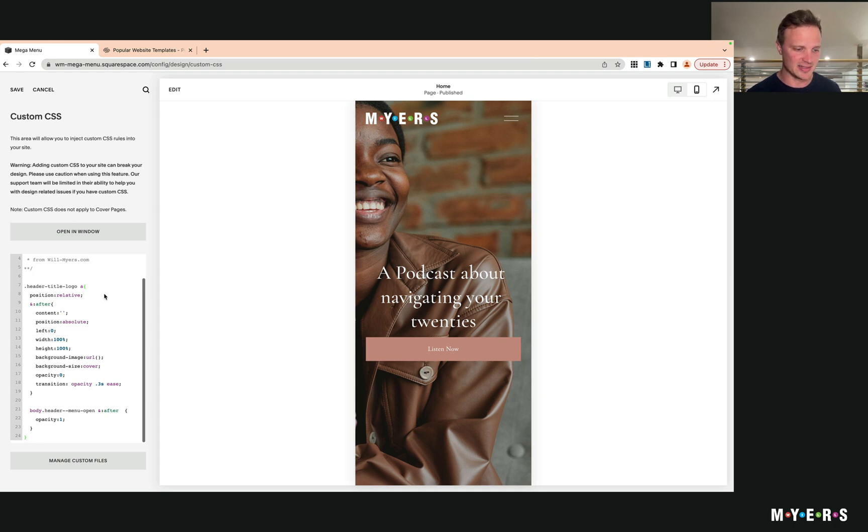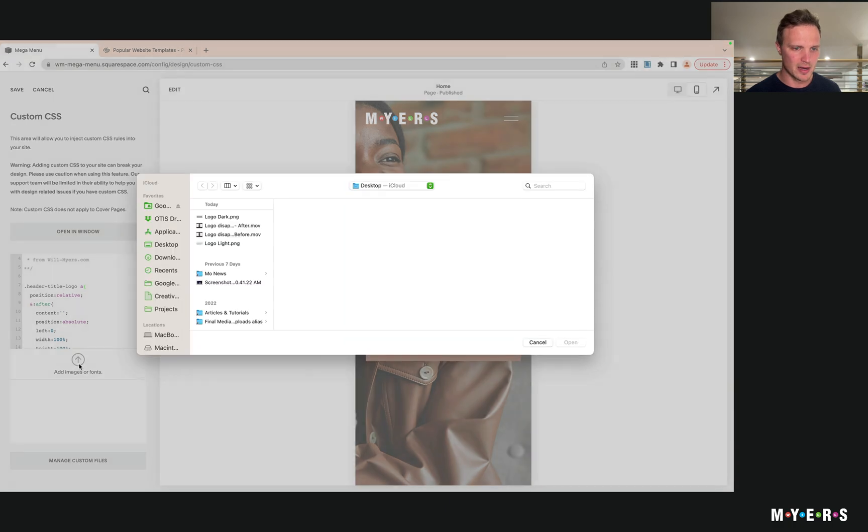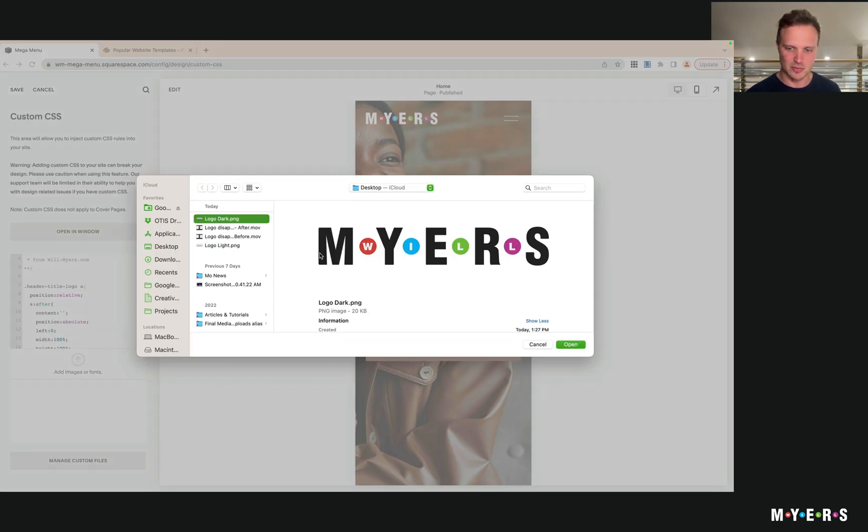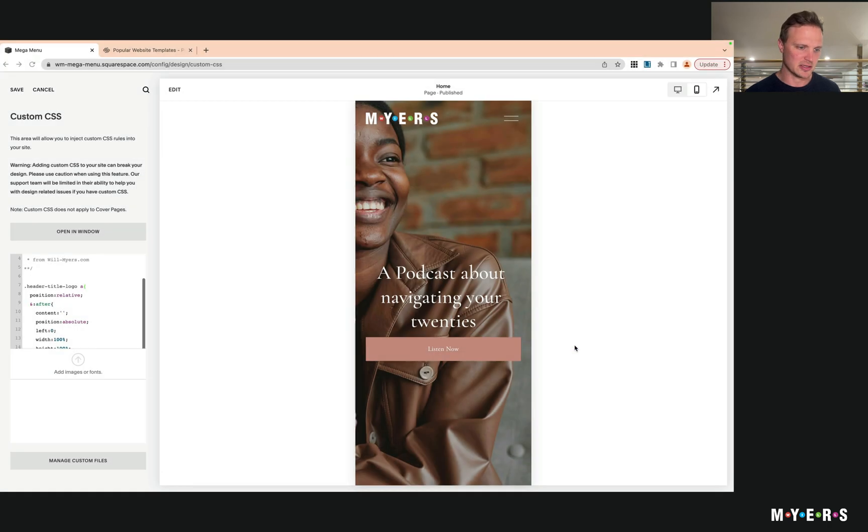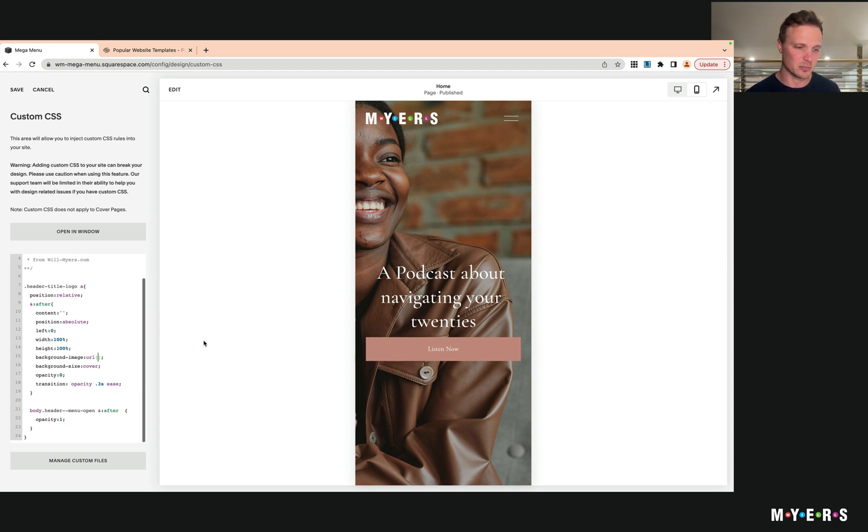Logo Dark - so you see that's just the inverse. I'm going to upload that, that should upload pretty quickly. And then scroll in the code we just pasted in - this background image area, in this URL between parentheses - put your cursor right between the parentheses, hit Manage Custom File, and click on the logo you just uploaded. It will